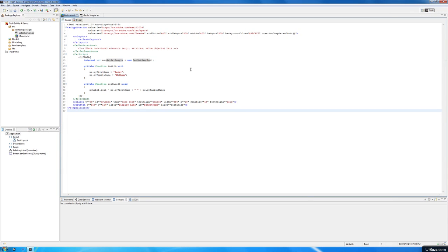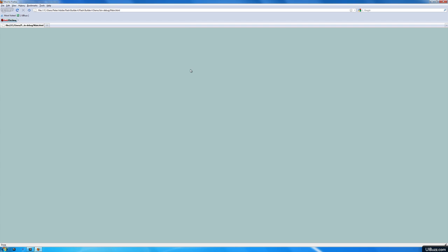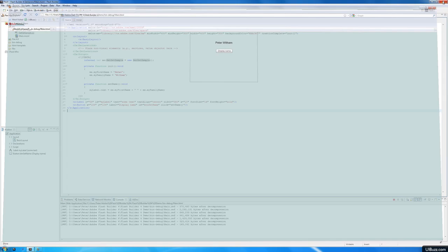When I click the display name, you can see we get that concatenated string there in the label. Let's go ahead and close this.